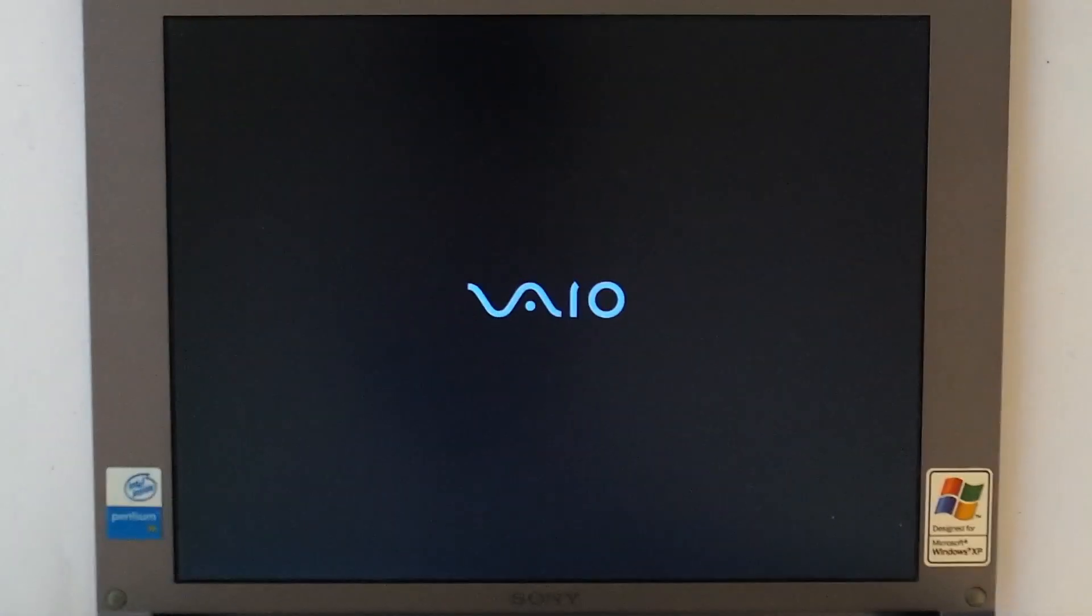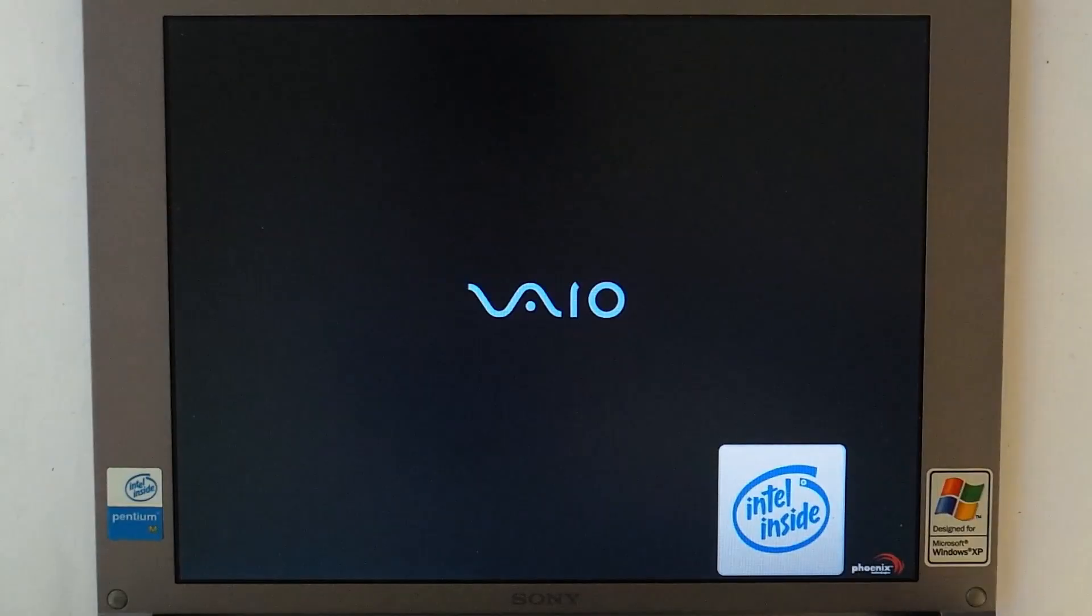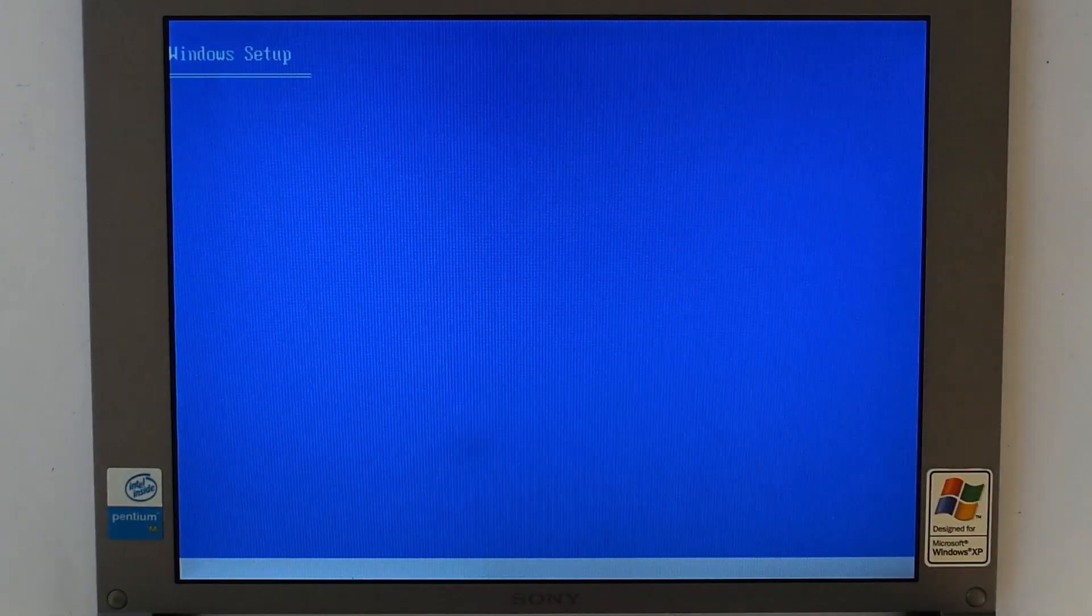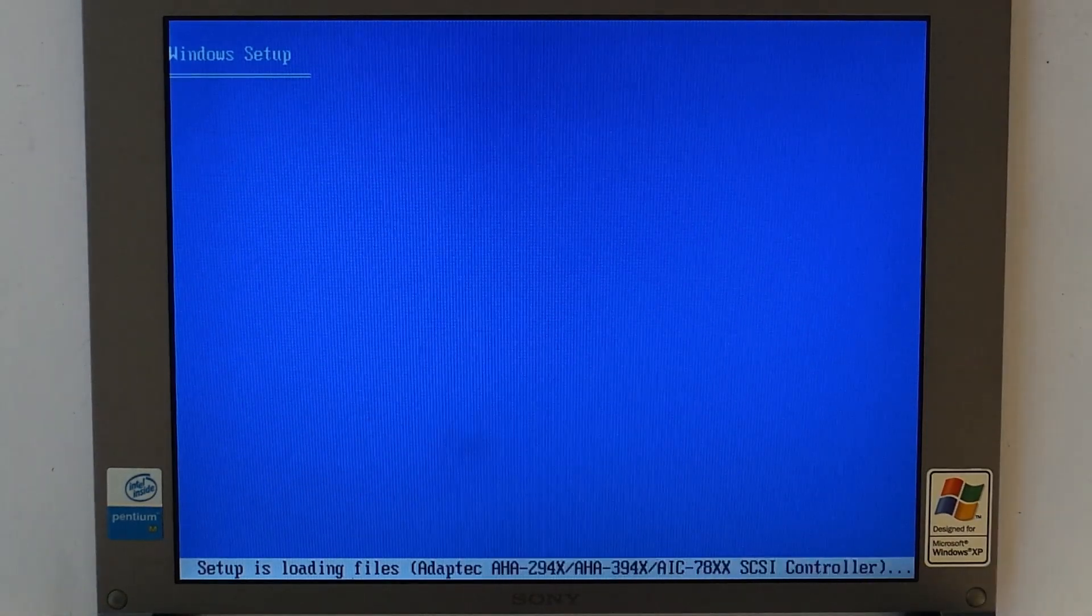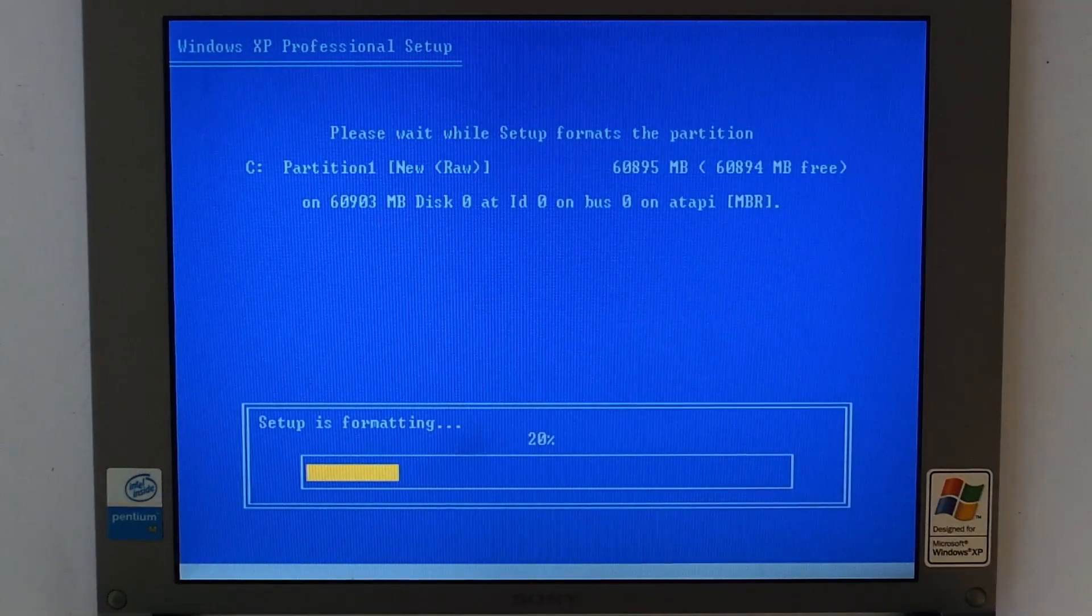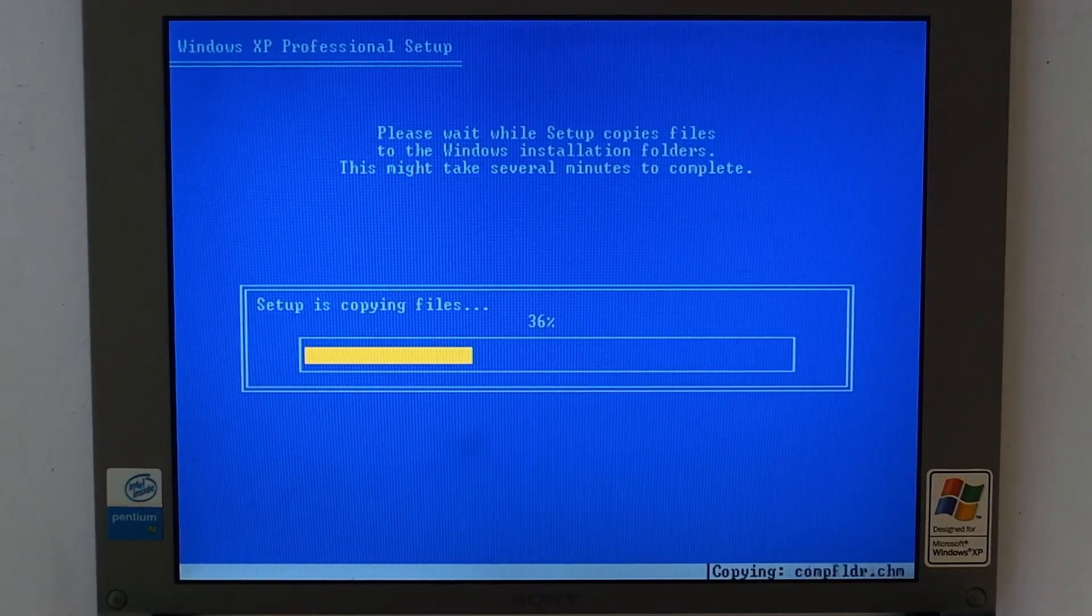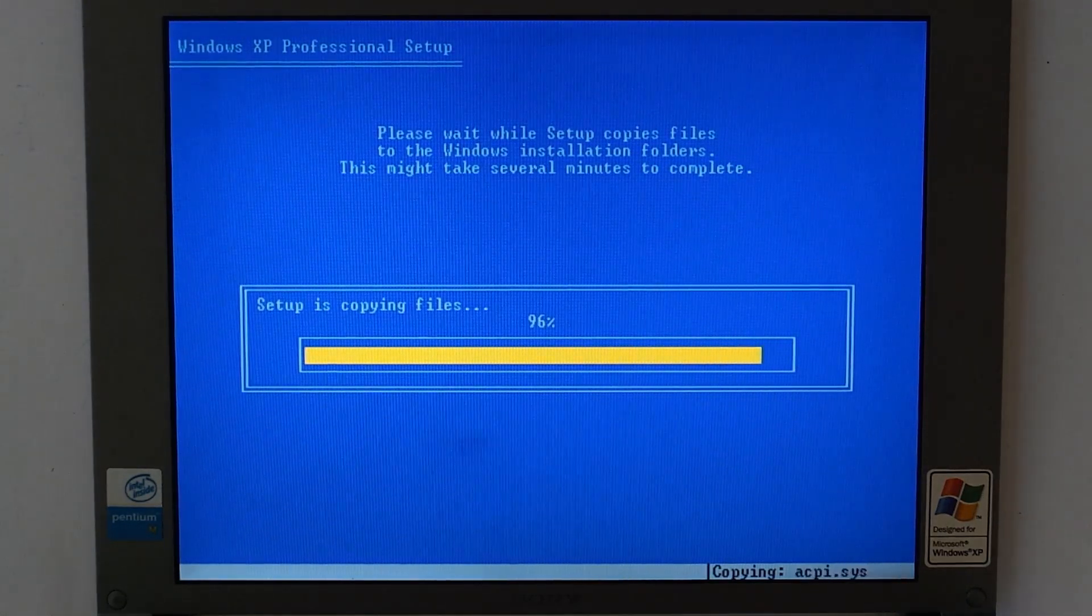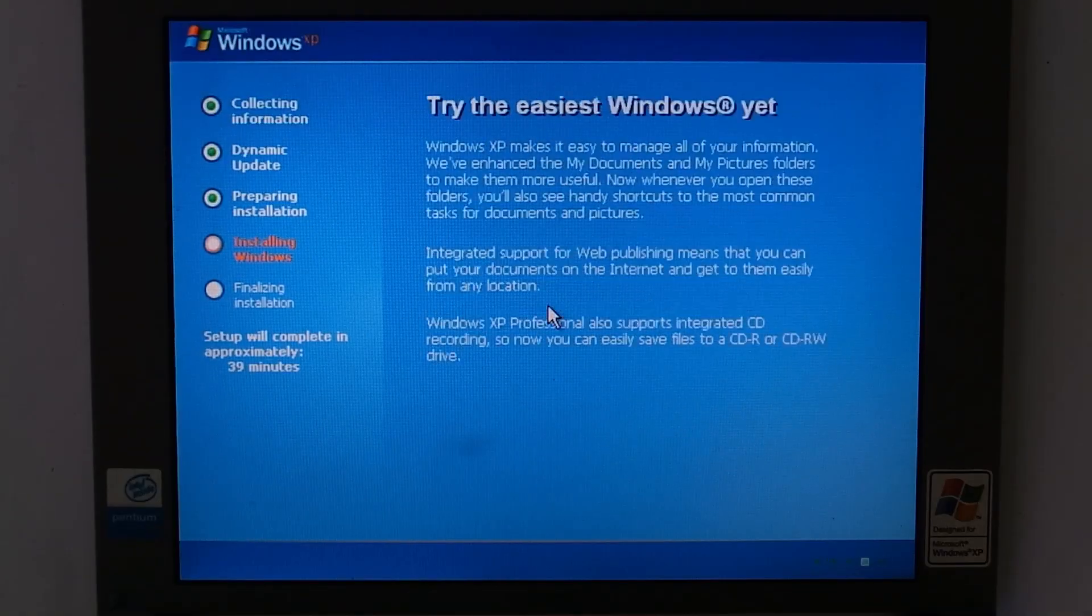So now we can finally put in the Windows XP install CD and start the installation process. Sadly I don't have a way to capture the screen, so we just have to use the camera pointed at the screen. The footage for this is sped up since it took a very long time to install. But you probably have all seen how Windows XP is installed. I just left it to install and as you can see, it got dark outside before the installation was done.